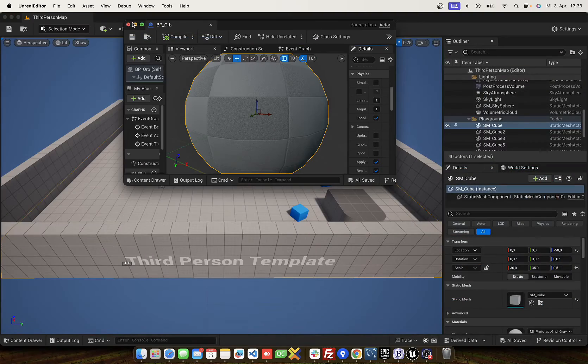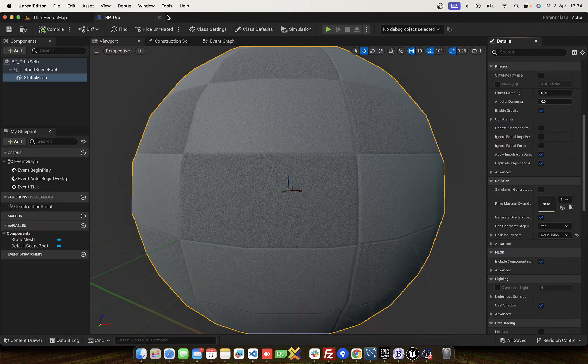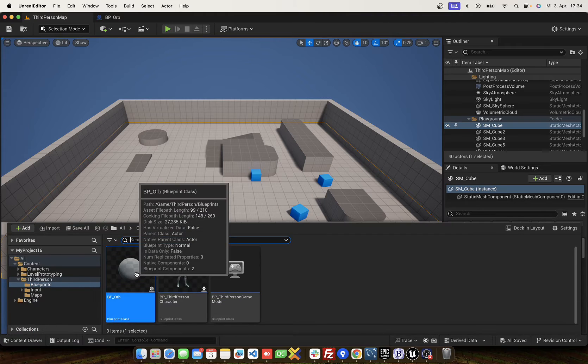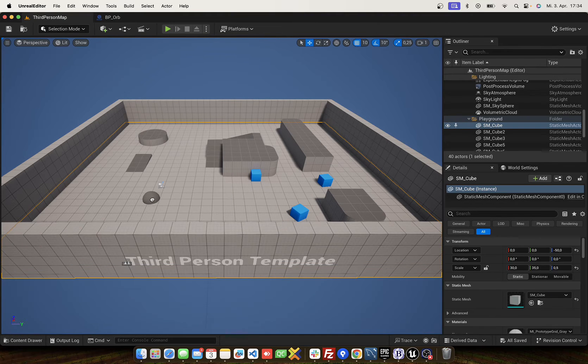We move the window to the main window. Drag the object.